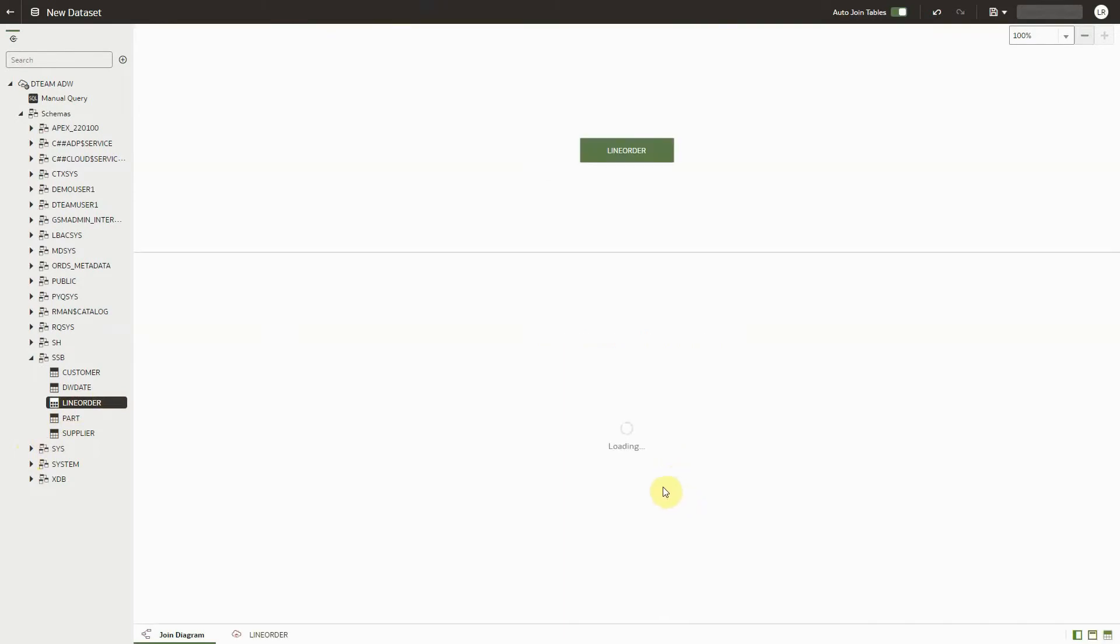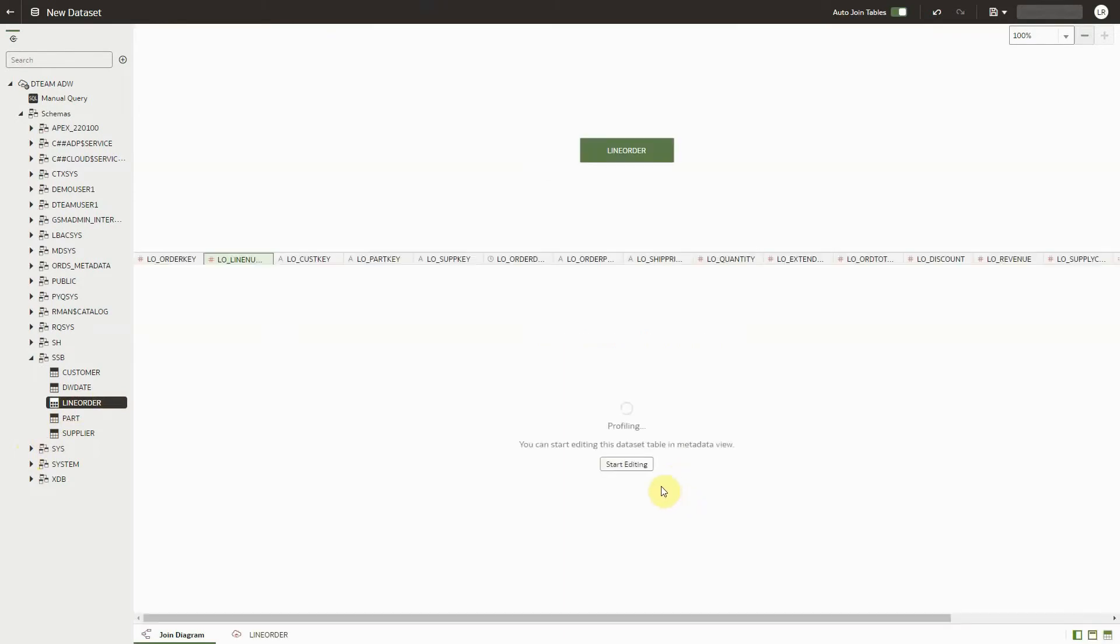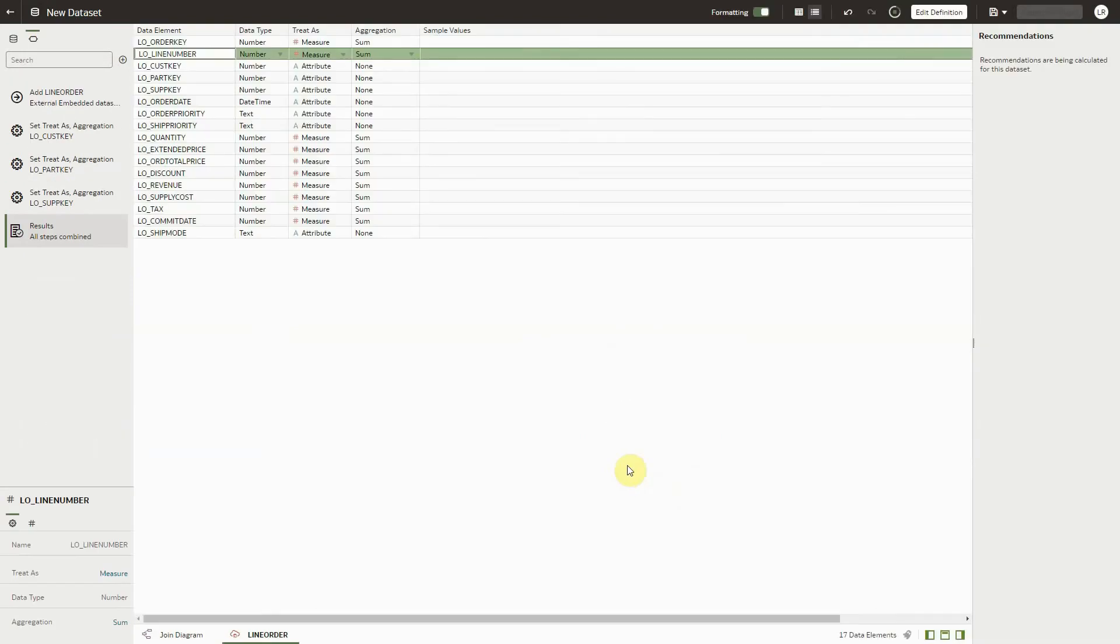Most of the time, the profiling will complete within a couple seconds, and you will not use this feature. However, if there is a long-running profile job, a button will appear, and if you click it, it will take you to the metadata view.